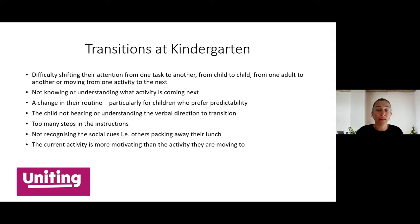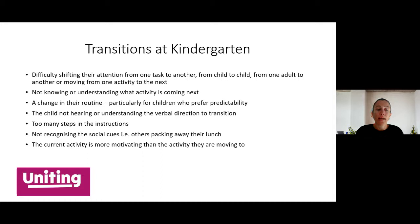The reasons why children might have difficulty with transitions include simply not knowing or understanding what is coming next. Some children have difficulty with changes in routines — particularly those who prefer predictability, those with additional needs, a disability, or an autism spectrum disorder. The child may not have heard or understood the verbal direction, may have been distracted, or sensory stimuli may have prevented them from listening. There might be too many steps or too many words in the instruction. Some children don't recognise social cues, and often the current activity is simply more motivating than the next one.